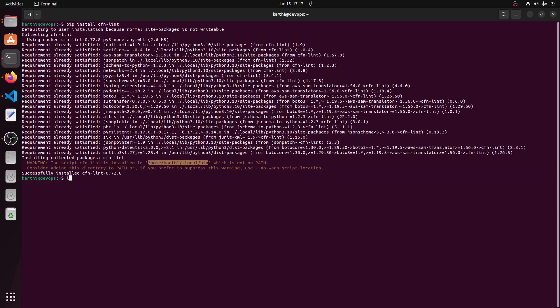If I run the cfn lint command it will throw an error. This is due to the binary not available in user local bin.